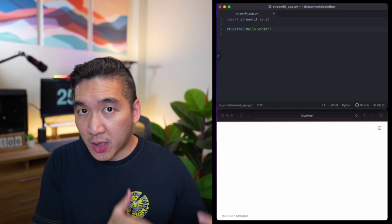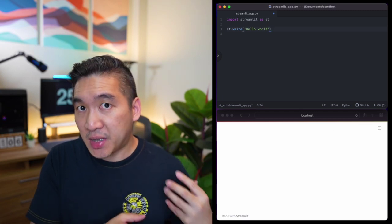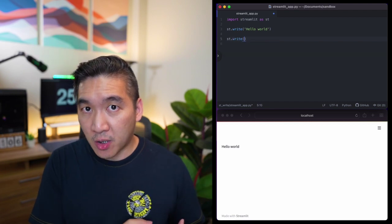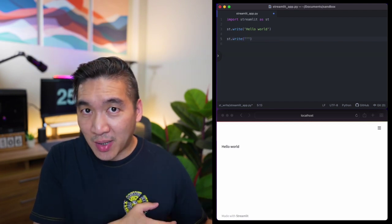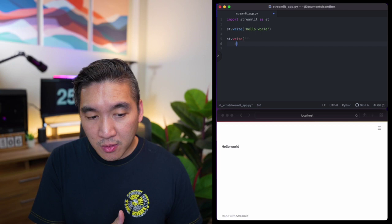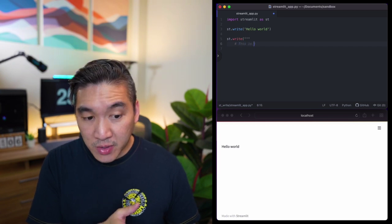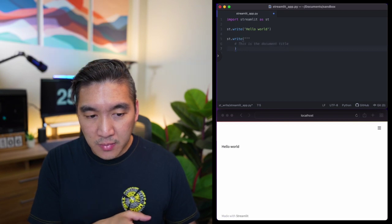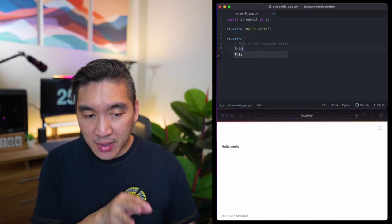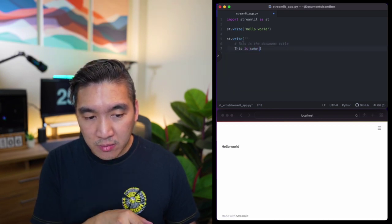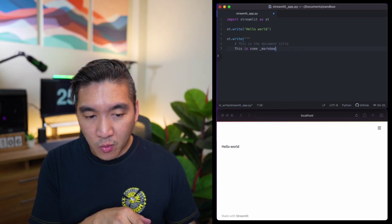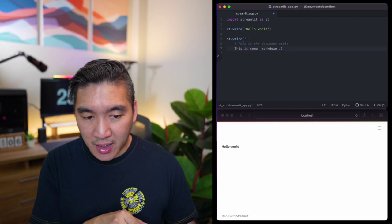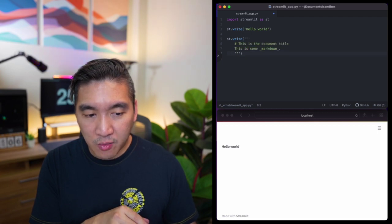If you have text in markdown, or if you want your text to be spanning multiple lines of code, you could use three quotation marks inside the st.write command. In this particular example, we're typing in the hash symbol, which represents the H1 heading — 'this is the document title' — and in normal text we're typing 'this is some markdown', where the word 'markdown' has underscores before and after it to represent italic. Then we close the statement with three quotation marks.